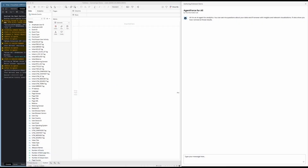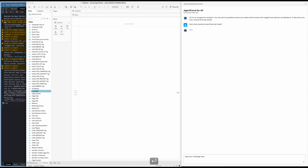So here we are in Tableau Desktop. I have a Tableau workbook connected to a Tableau Semantics model, which is being fed data live from Amplitude via Snowflake. On the right, I have my extension that I built for this hackathon, presenting Agentforce in my 'Agentforce for All' extension. Just to prove this is working code and not screenshots or animation, I've got the console running on the left so you can see communication happening with the Agentforce API.